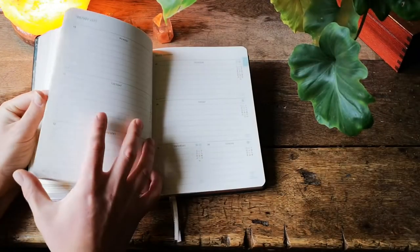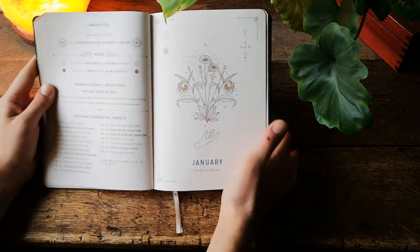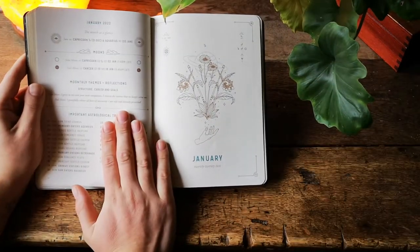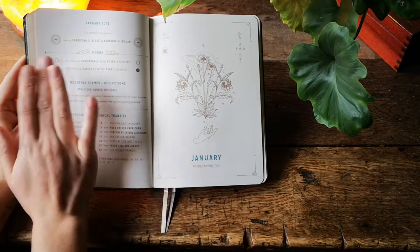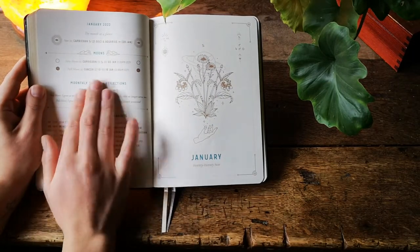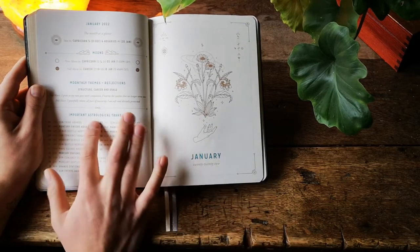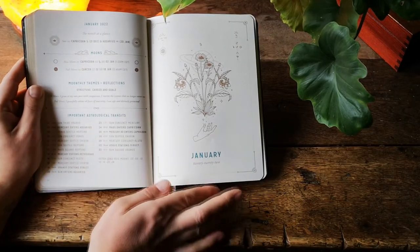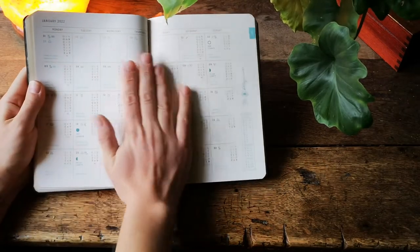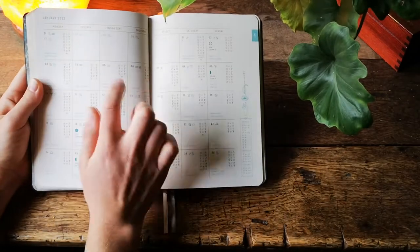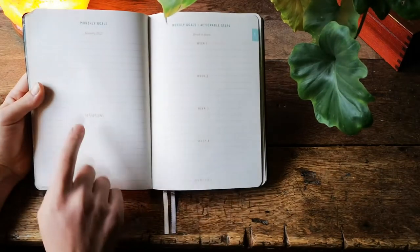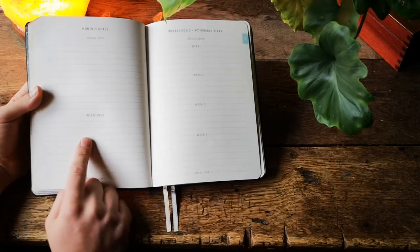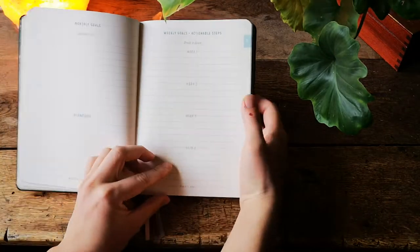After that we jump straight to January. The first page is the January month at a glance with the new and full moon, the reflections and themes for the month as well as important astrological transits for January. Then there is a monthly spread with all aspects at a glance and we jump to monthly goals and intentions and actionable steps for each week.